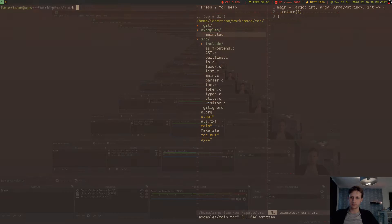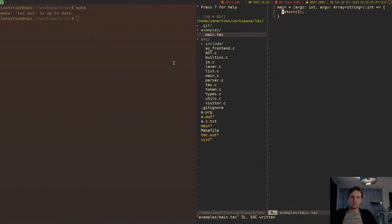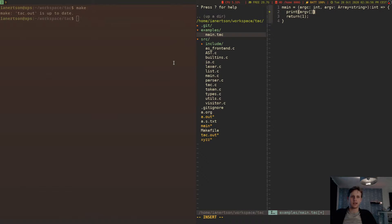Hello everyone and welcome to another video on making a compiler. In the previous video we made it possible to access the values inside of argv, or in an array — we can access array elements now, so if we do argv zero...